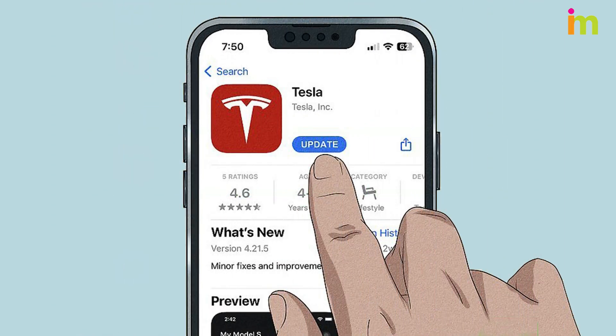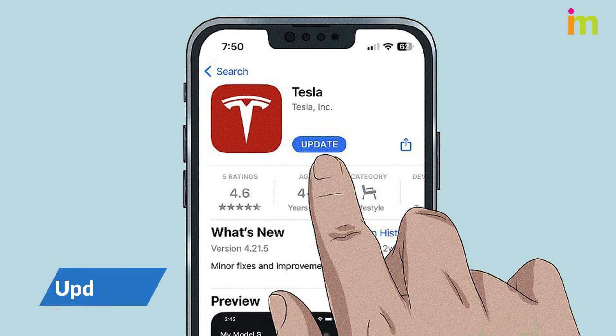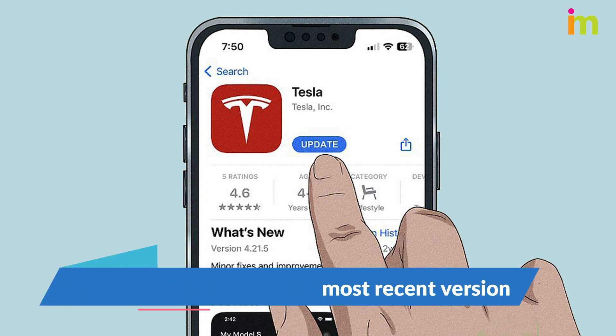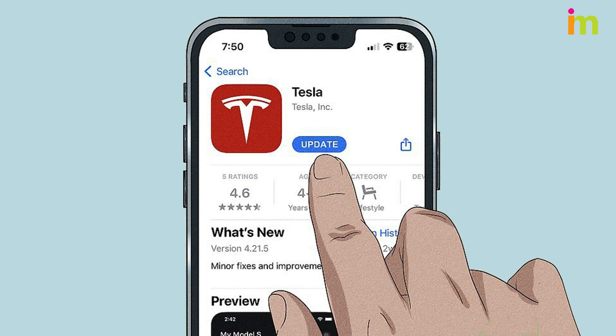Your app may not function correctly if it's out of date. Go to your device's settings to update the Tesla app to the latest version. Make sure the update finishes before you reopen the app.